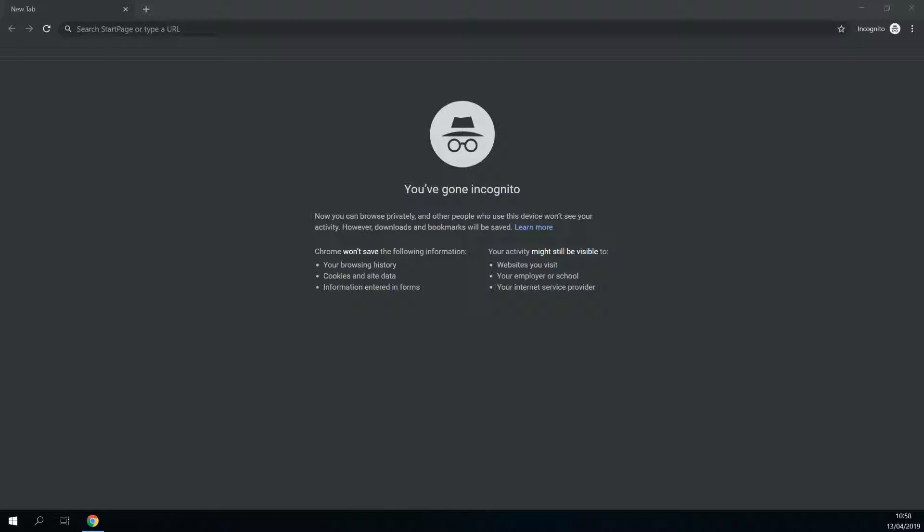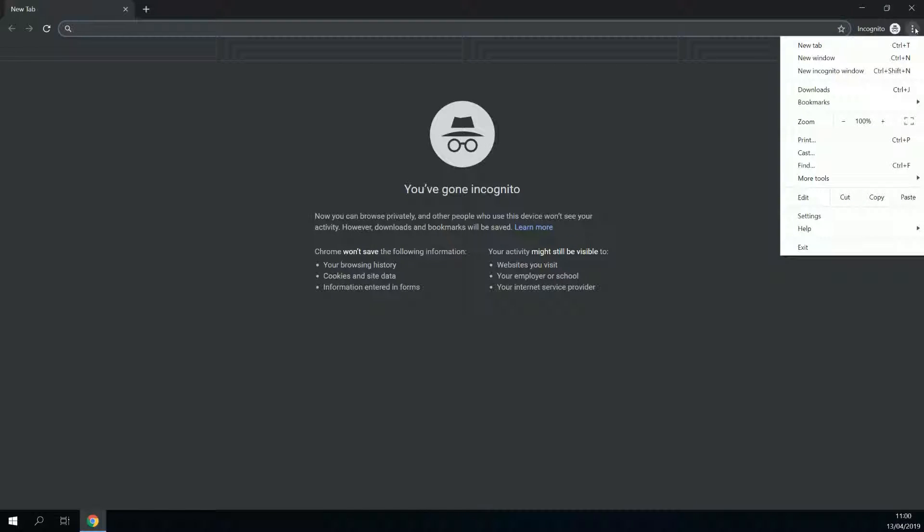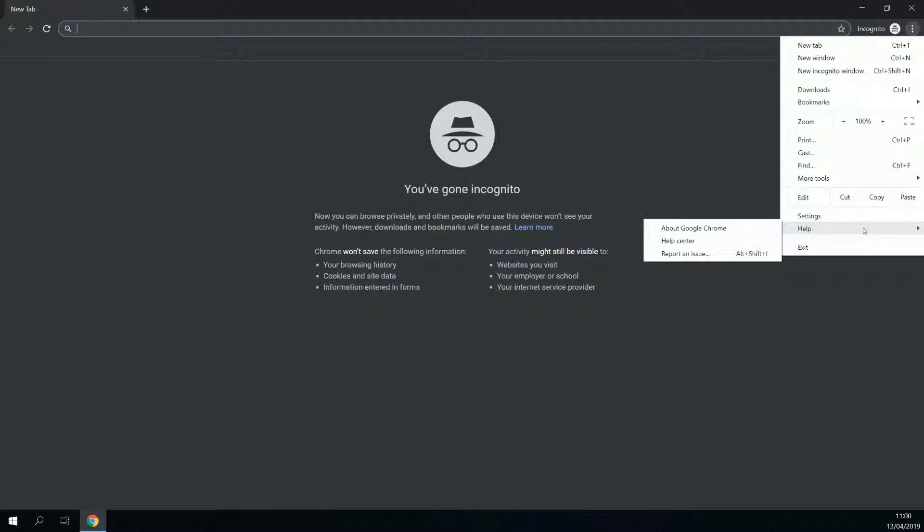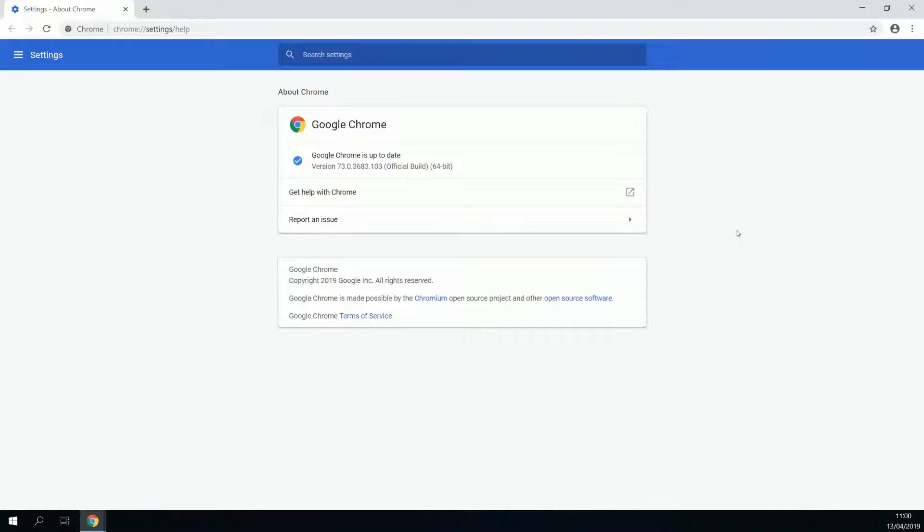First of all, we need the Chrome browser. If you've already got Chrome, you can go to the menu of Chrome to update it. To do so, go to the menu on the right side, to help, about Google Chrome, and then it will show you either that it is already updated, or it will update itself.